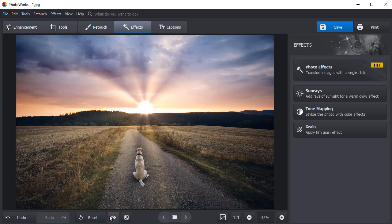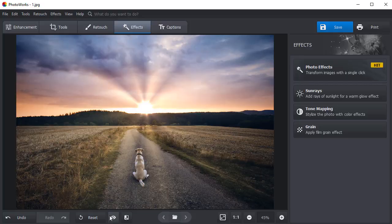Now you know how to add sunlight to a photo and make your picture stunning in just a few clicks. Download PhotoWorks and add sun rays to your pictures.